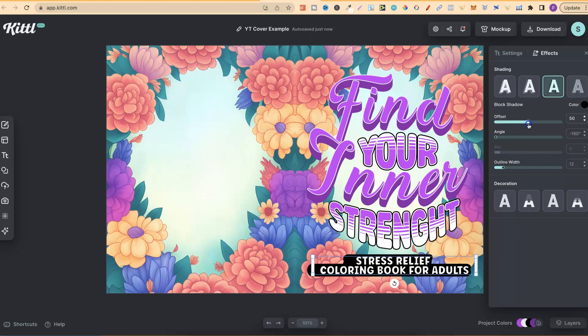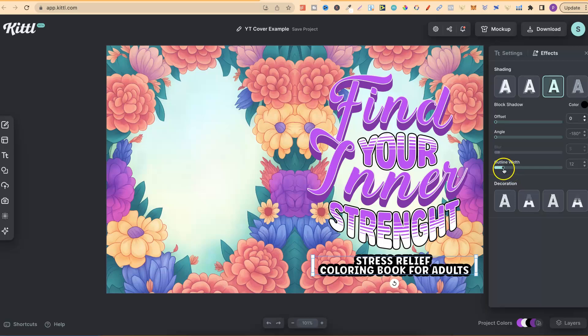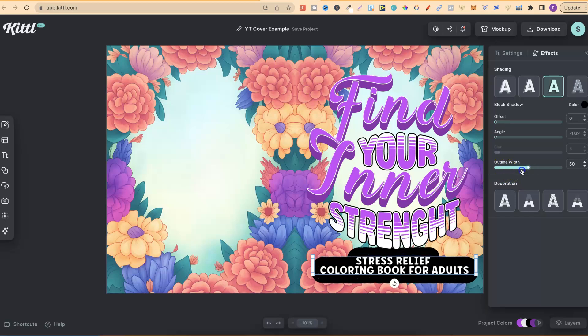Canva does actually have drop shadows as well, but if we go back on this one, right here, you can play with the offset. You can also play with the angle, and the outline width. With the outline width, we can make that as thick as we want.